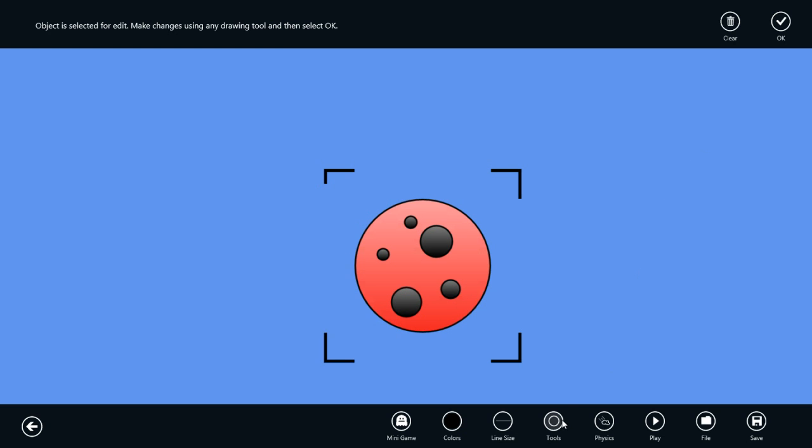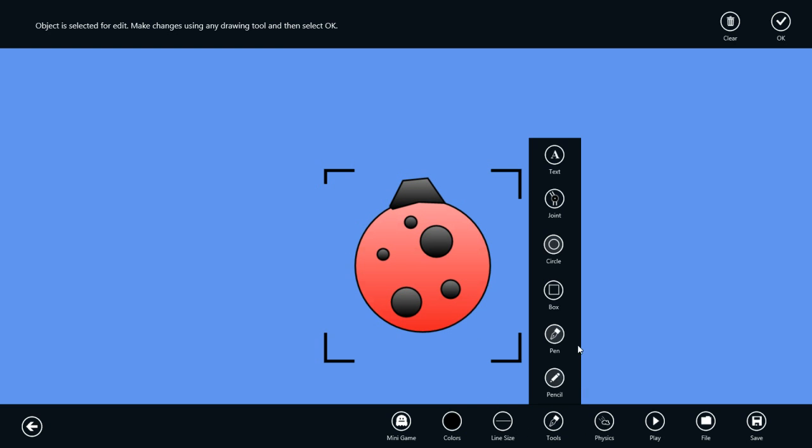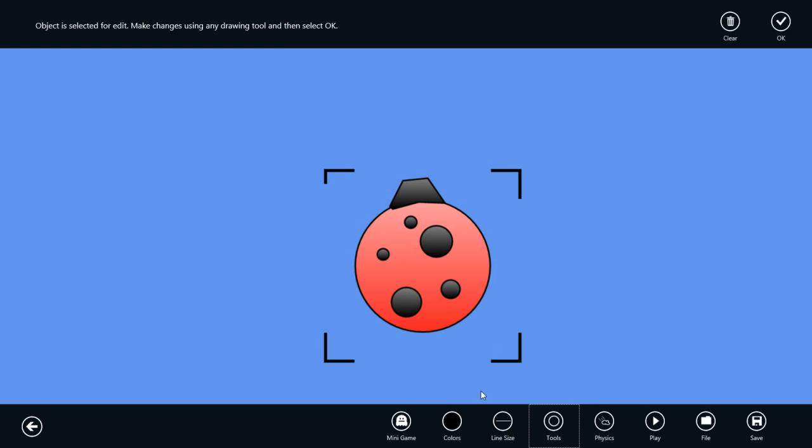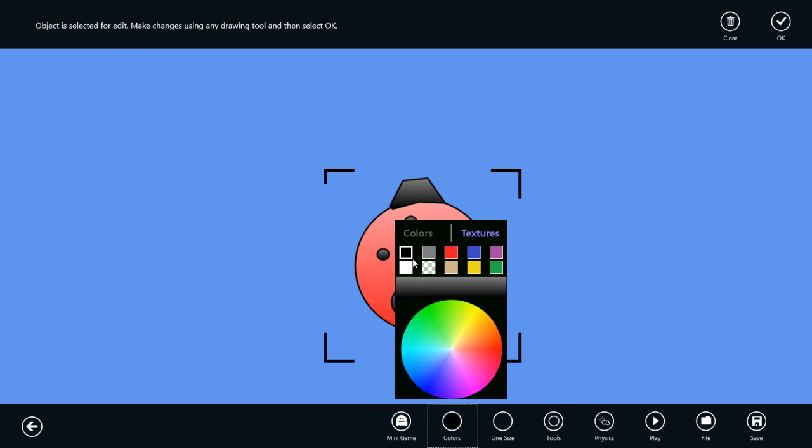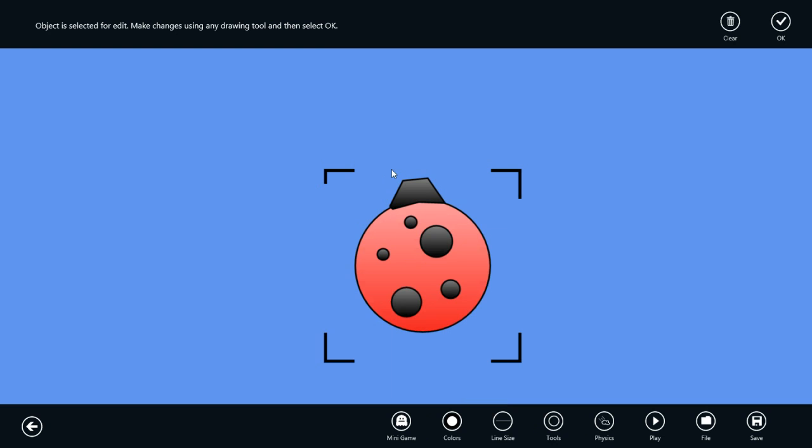Let's change to the pen tool and we'll put a little head on the bug. Using the circle tool with a white fill color, we can draw out a couple of eyes.